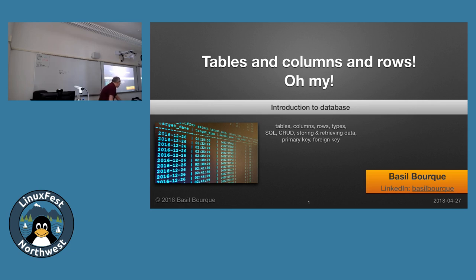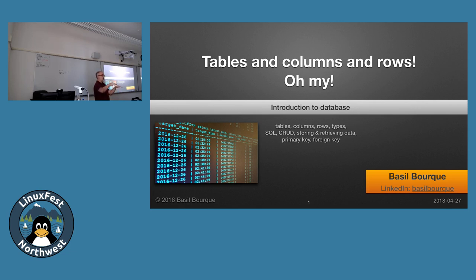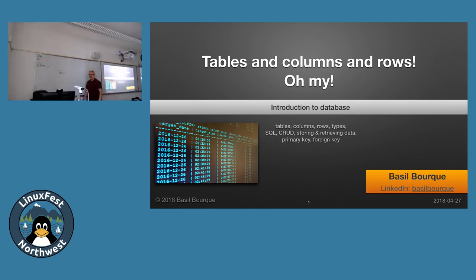Welcome. I just announced to the other folks, and you may have just walked in, where there's a change in program. The first session was supposed to be 'database on a cloud,' showing how to install Postgres running in a cloud instance on a virtual machine running FreeBSD. But that talk's not happening.